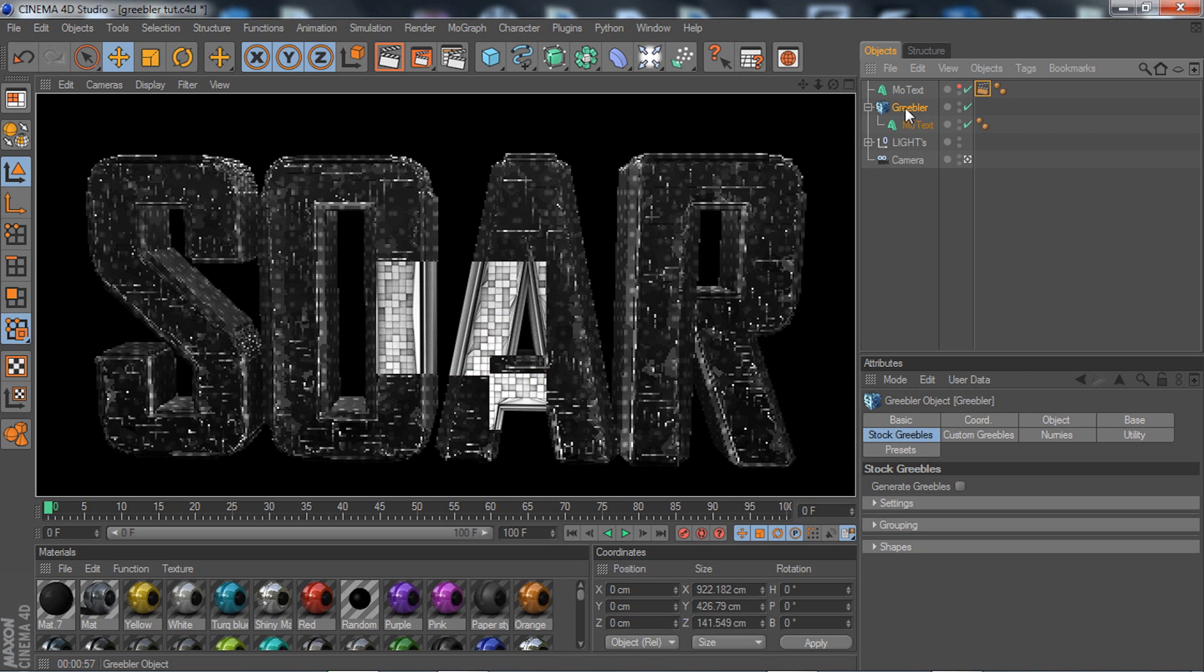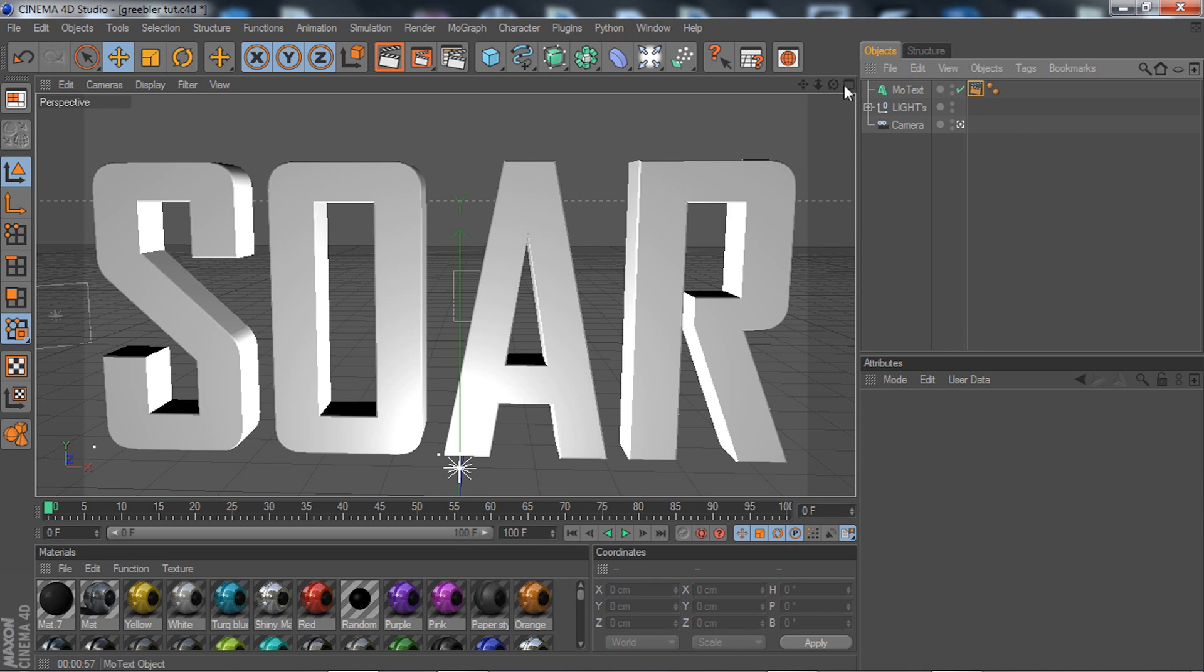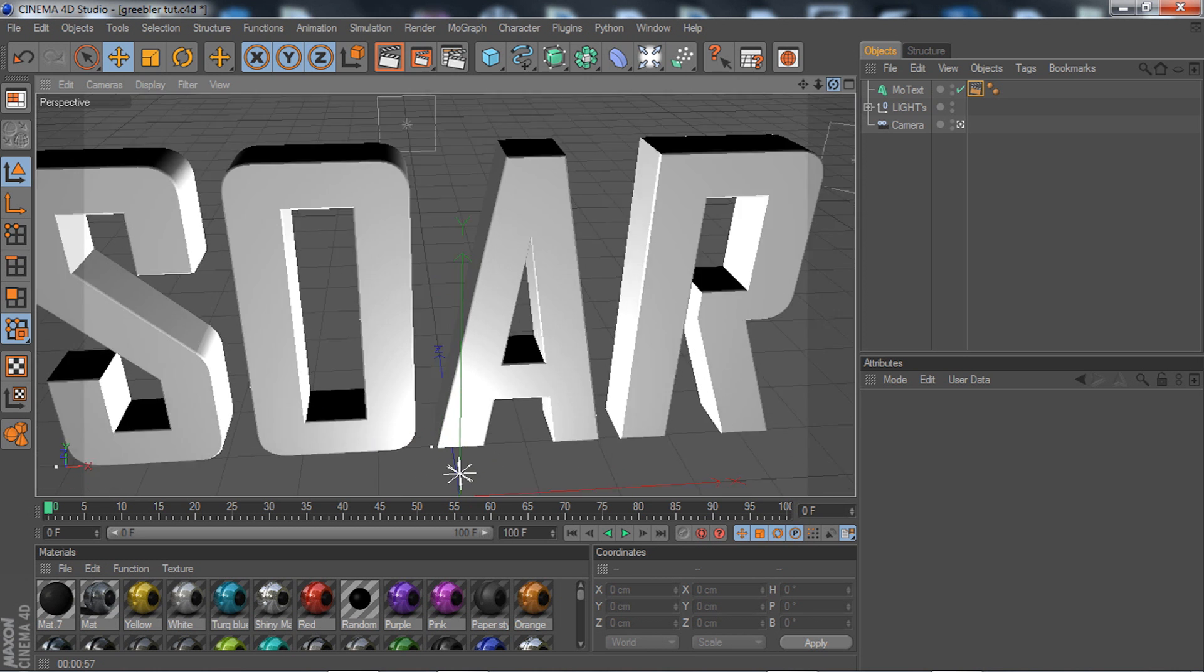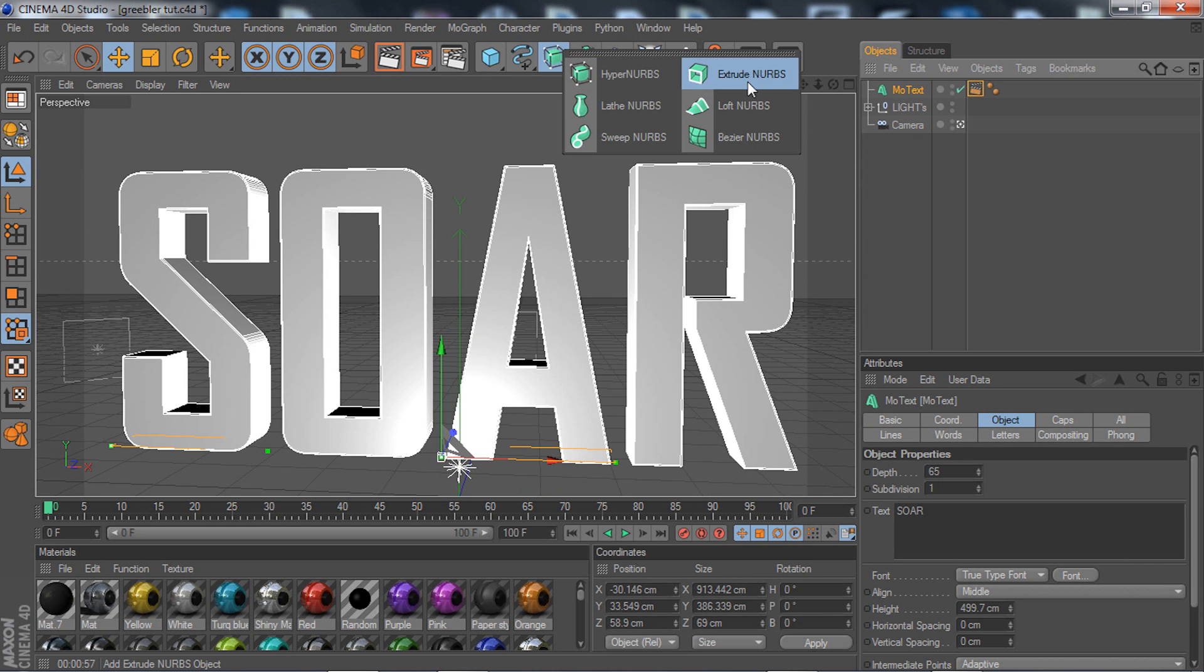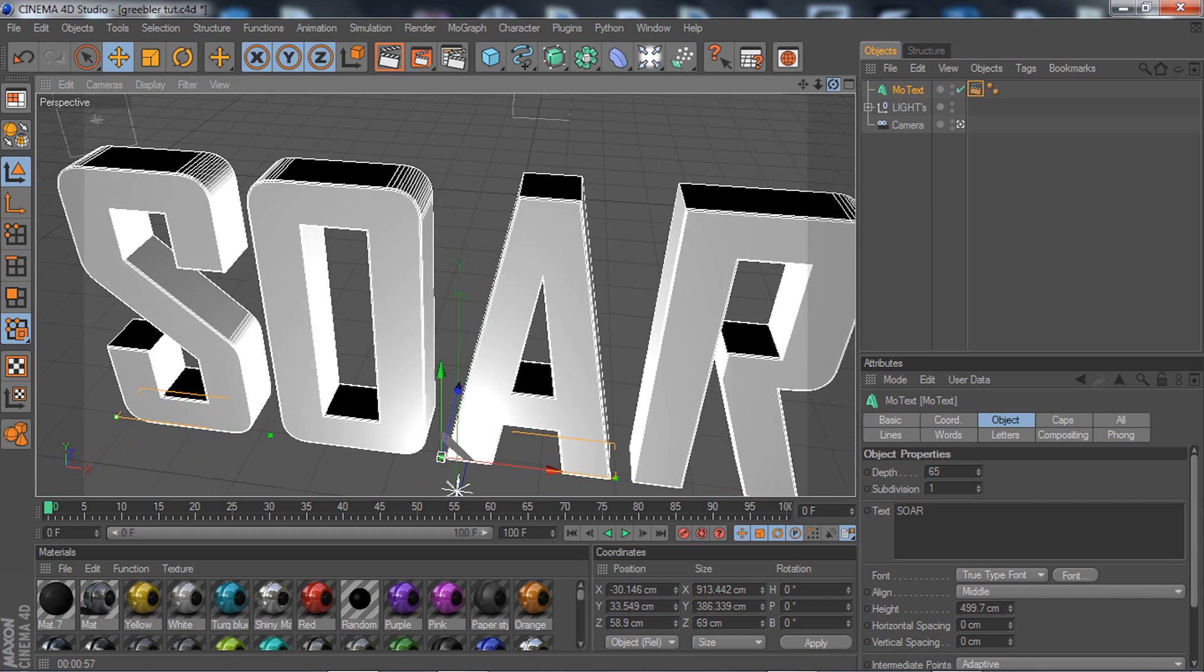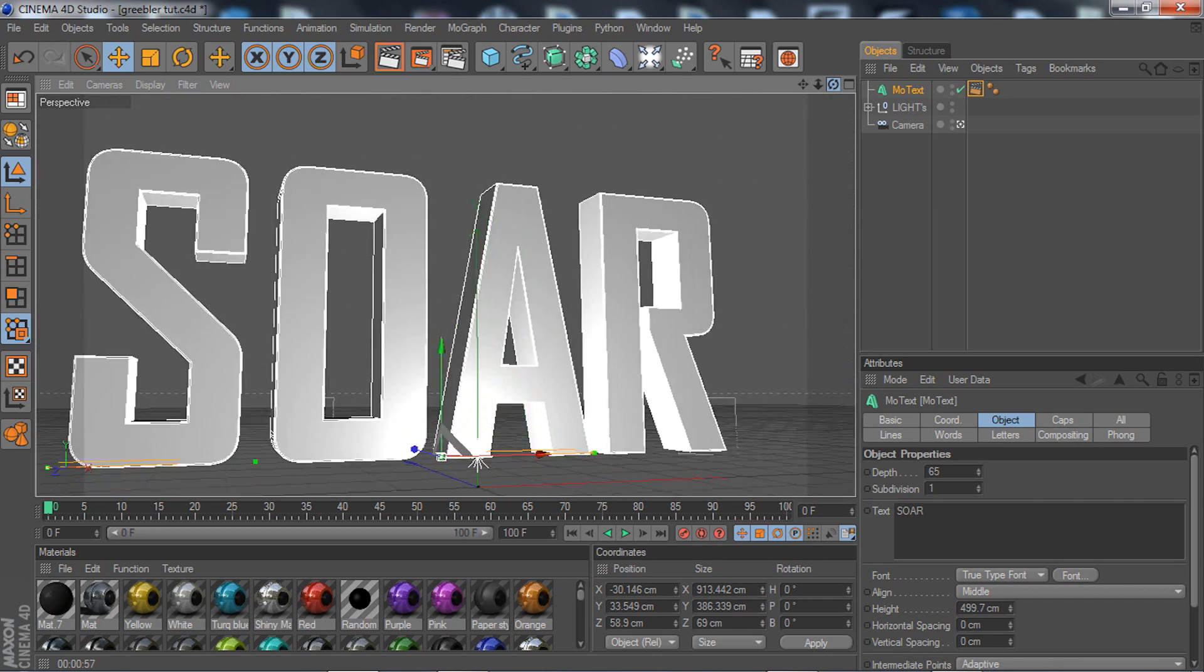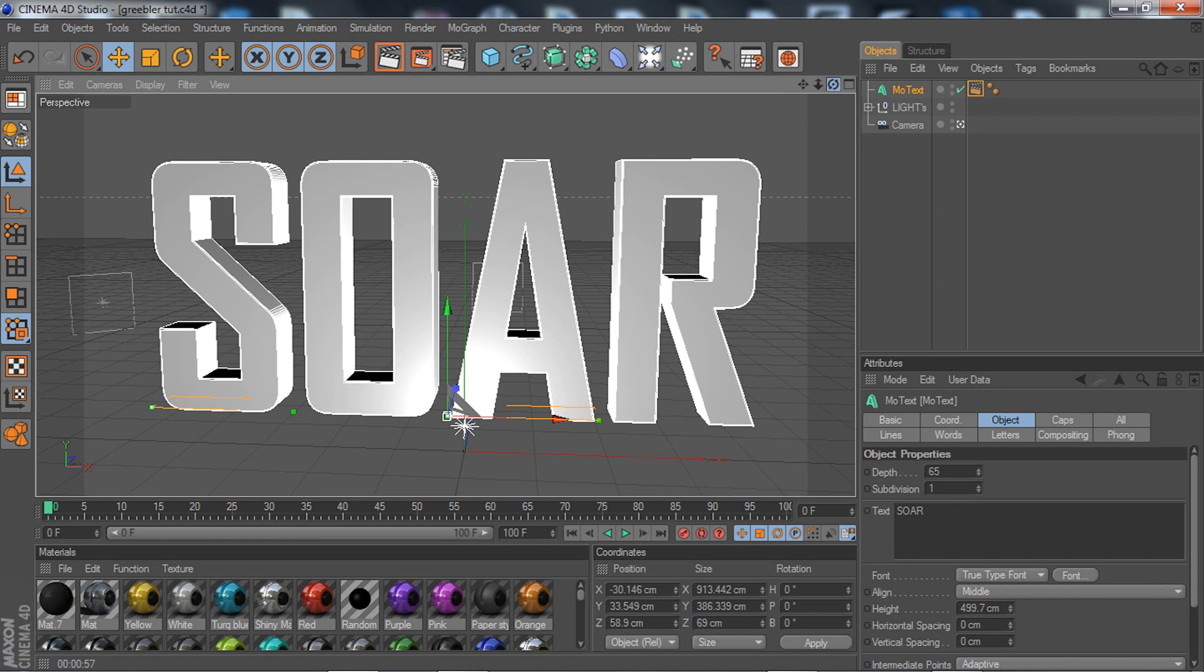When I go ahead and delete this one, I can clarify that you can use it with MoText, anything you put into nurbs because it has the caps option. It could probably work with everything in the world, but I'm just going to say I can clarify that.